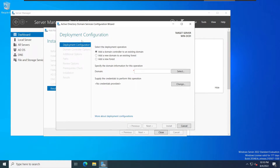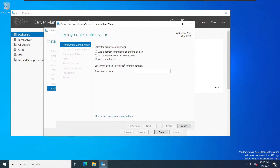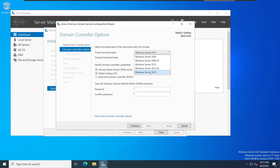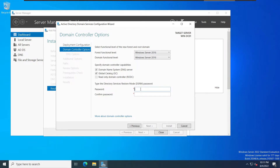This will bring up another window. Because we are promoting this server to a domain controller, we need to select the deployment operation. We need to Add a New Forest, since the other options are not available. I will name this forest 'cyberlab.com'. The functional level is 2016 — keep everything default. Here we need to add a password.